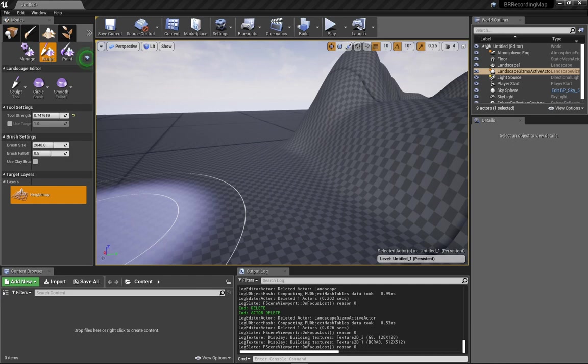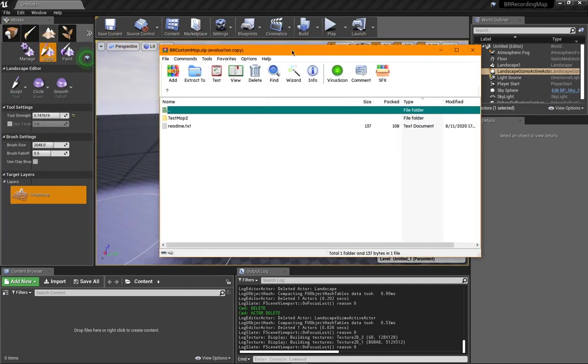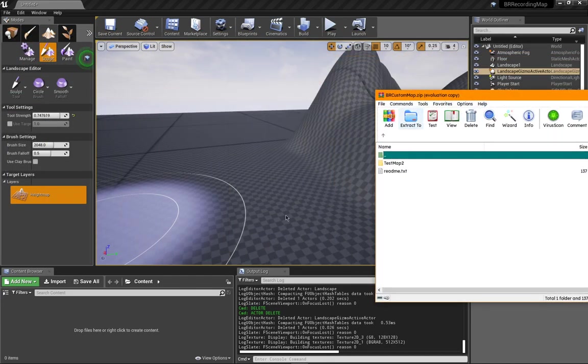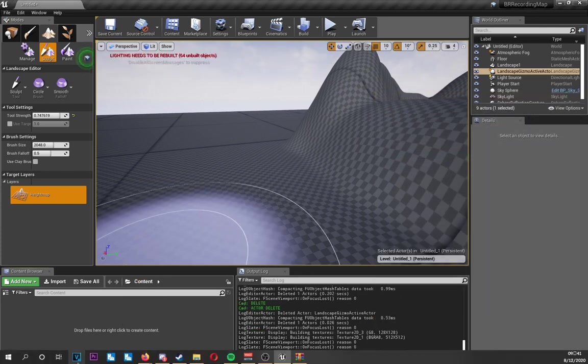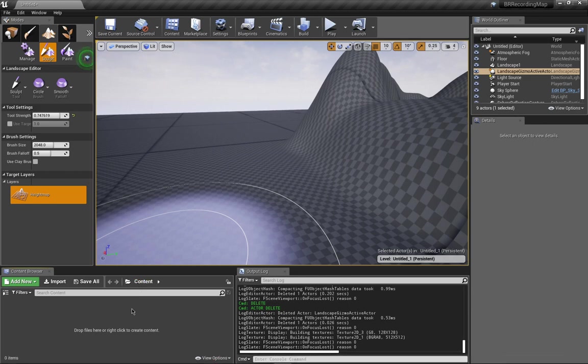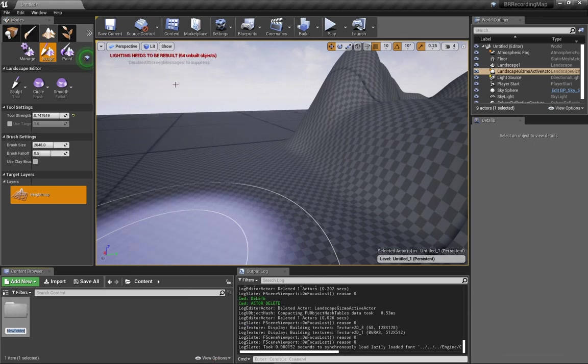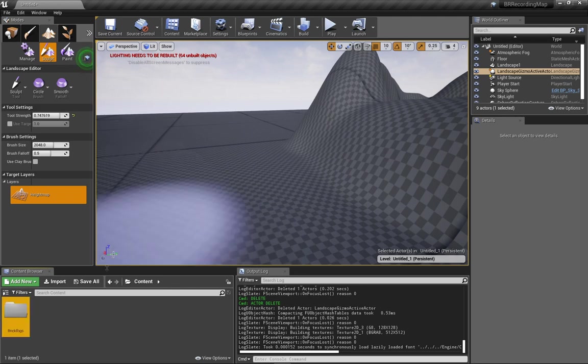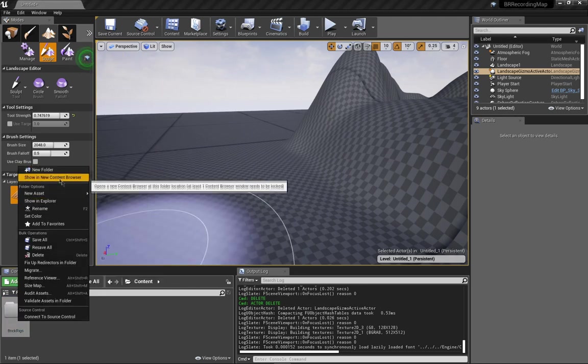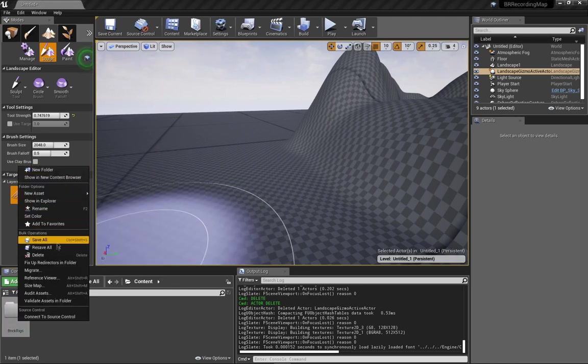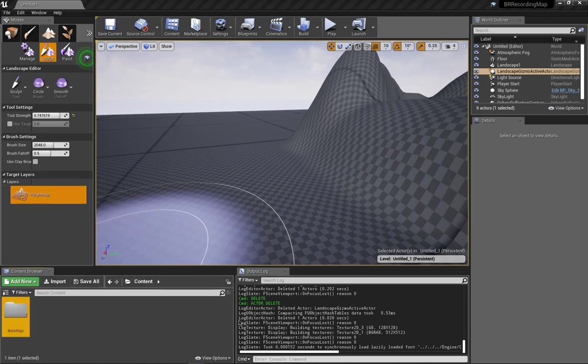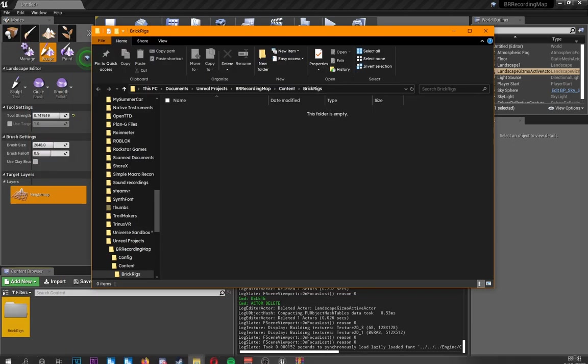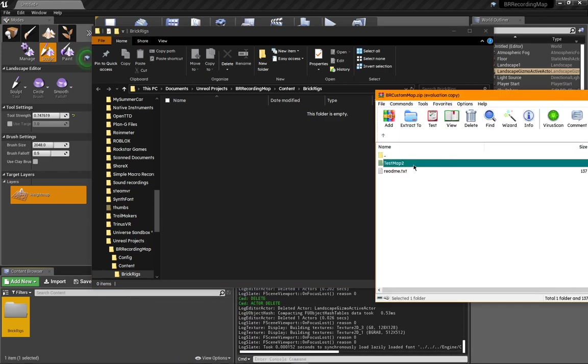Okay, I already had it downloaded. So, let me open it real quick, and I'll show you where it goes. All right. Here's Test Map 2. All we're going to want to do is open this content folder right here.